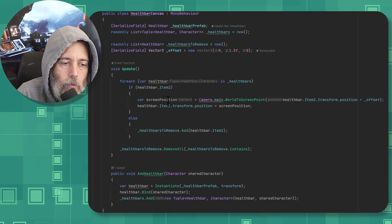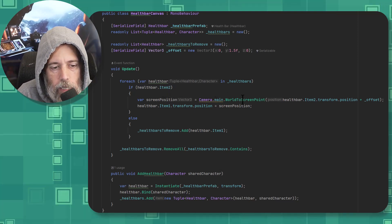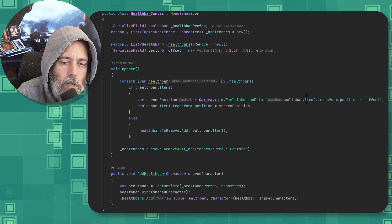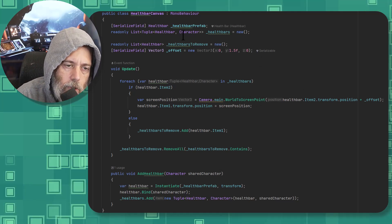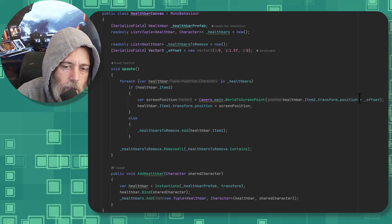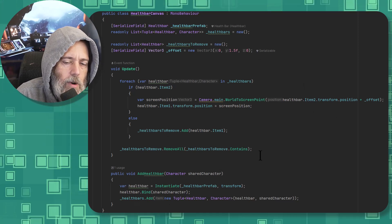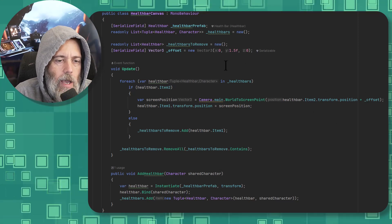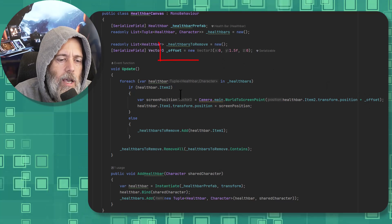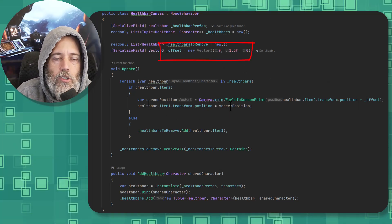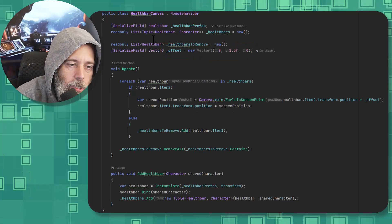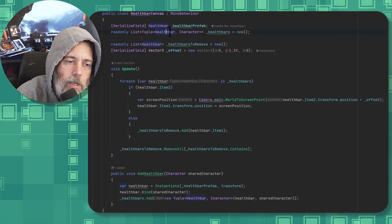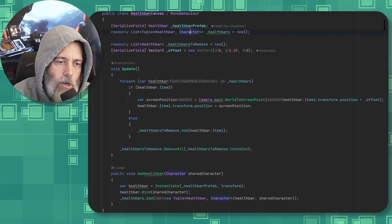And then in the update, we set the screen position using the camera main world point to screen and then the object's position. That's our target or the character here that we've added through the add health bar method right here, and then we offset it by 1.5 meters, and then finally set the position in screen space of the UI element, which is the health bar. So this is our UI element, the health bar, and that's the character.